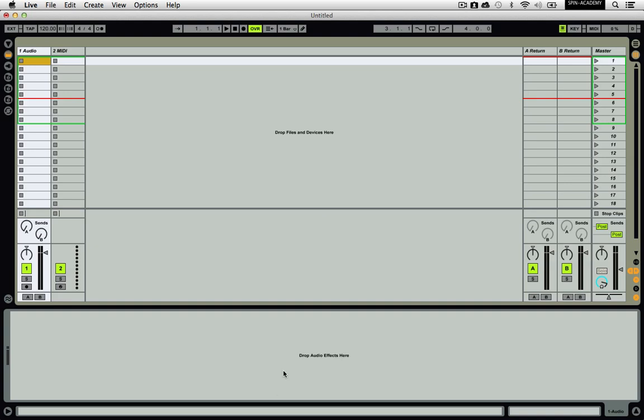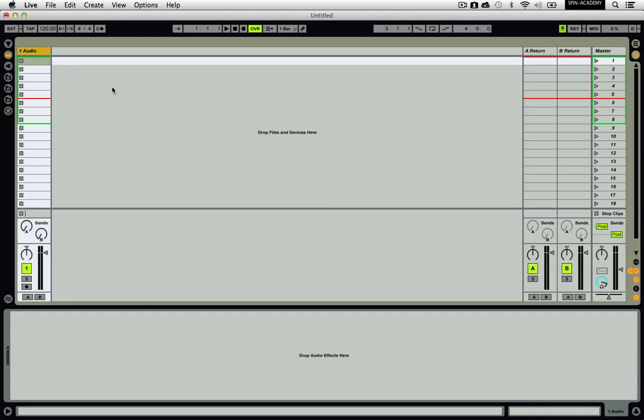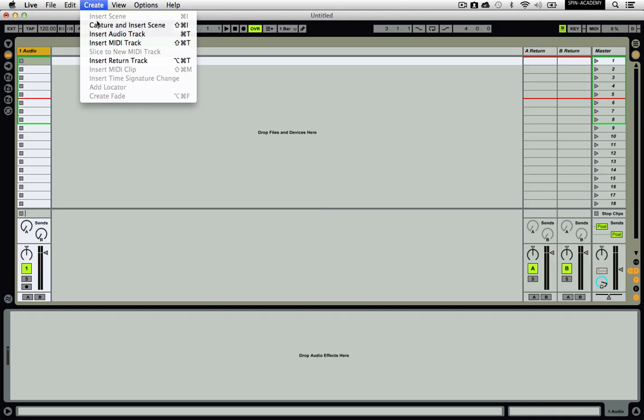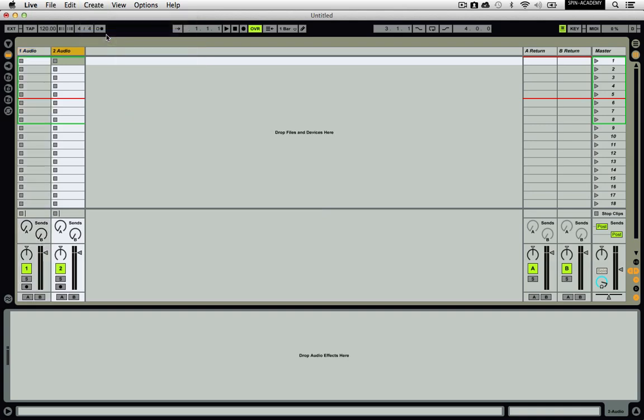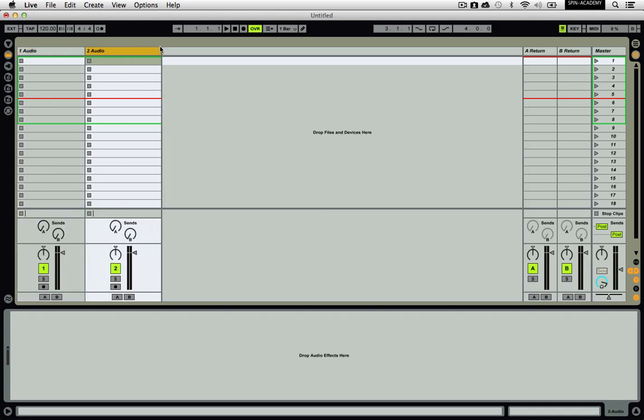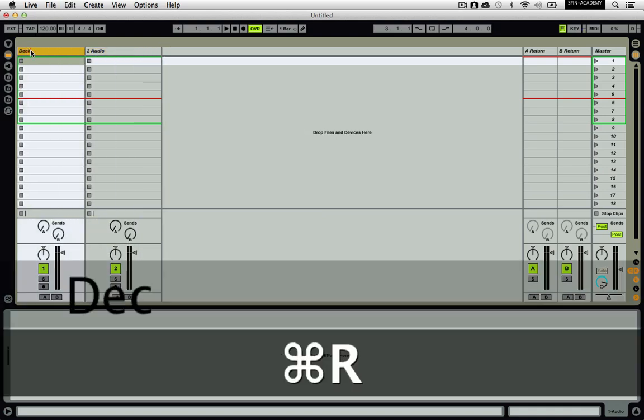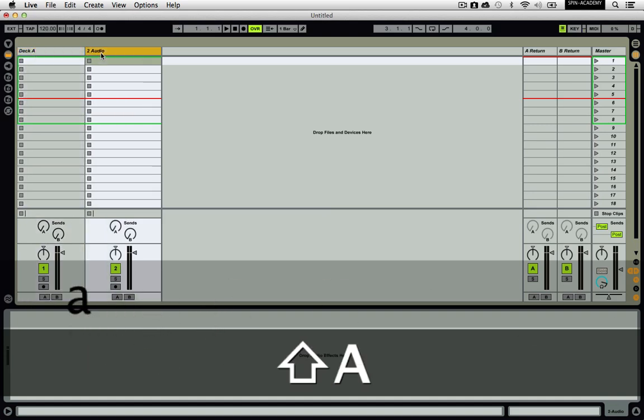By default, Live will open with one audio track and one MIDI track. For our purposes here, you can get rid of the MIDI track by clicking on its title bar and pressing delete. You can then create a new track by going to the Create menu and selecting Insert Audio Track or simply by pressing Command T. To make it easy to see what you're working on, you can resize the audio tracks by dragging the title bar to the right and you can rename them Deck A and Deck B by clicking on their title bar, pushing Command R, and then typing in their names.